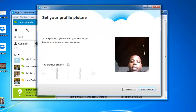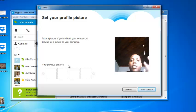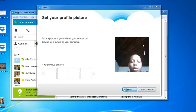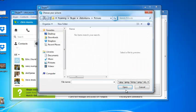So you can take a profile picture using your webcam by just clicking take a picture, or you can click on browse to select one of your old photos from your computer's hard drive.